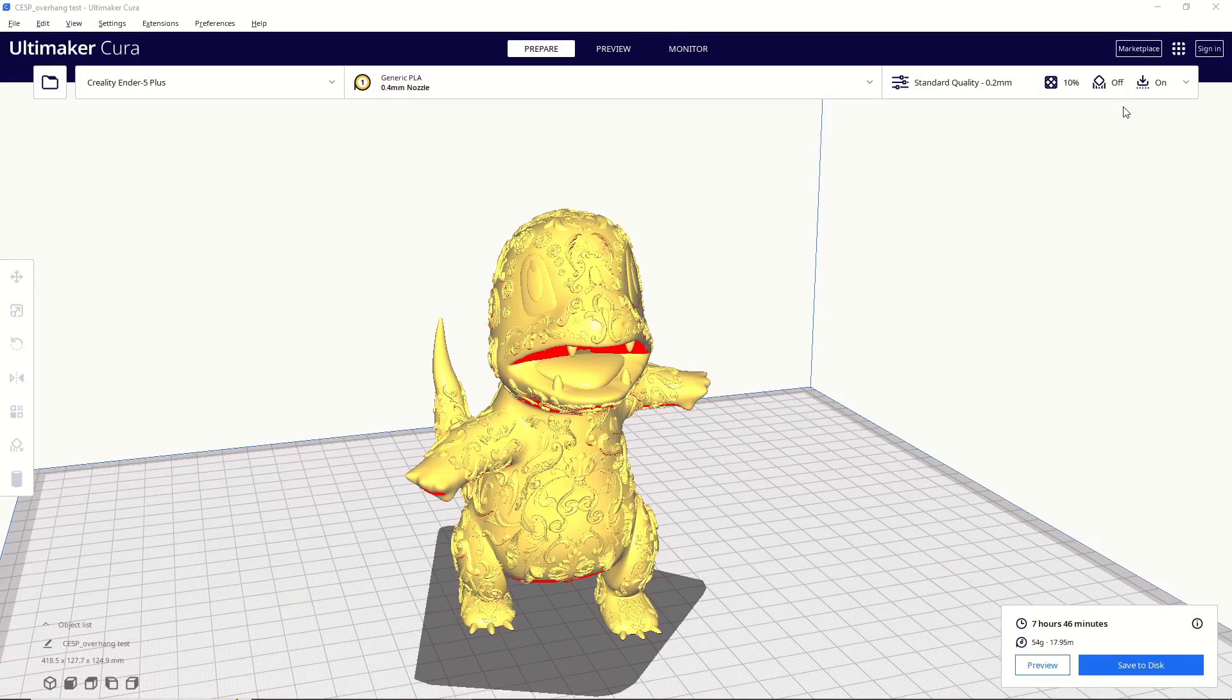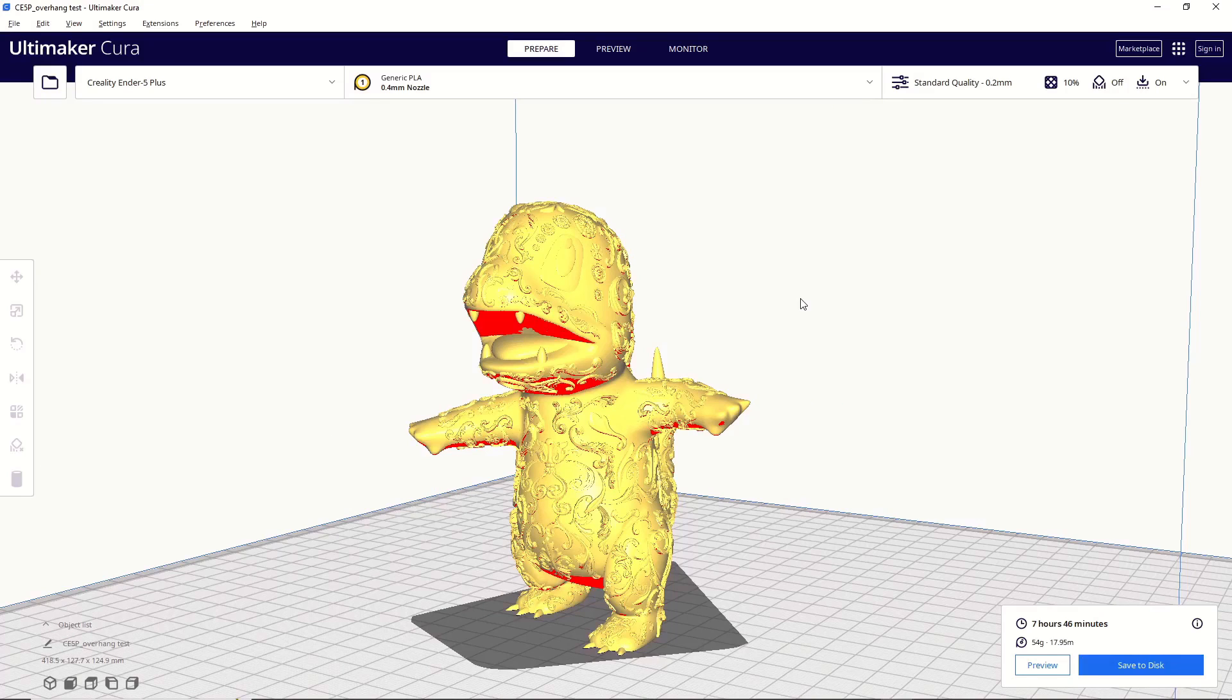So for our testing, I'm going to use this decorative Charmander model from Filaments Folly. Now, the first thing we need to do is determine whether or not this model needs supports. And the easiest way to do that is to simply turn off supports and slice the model.